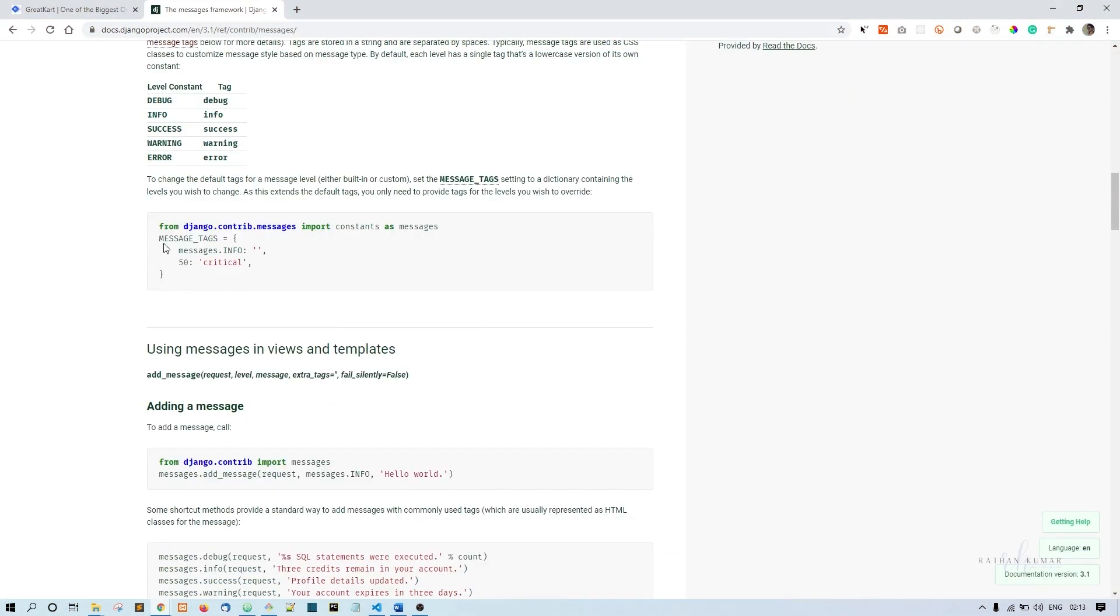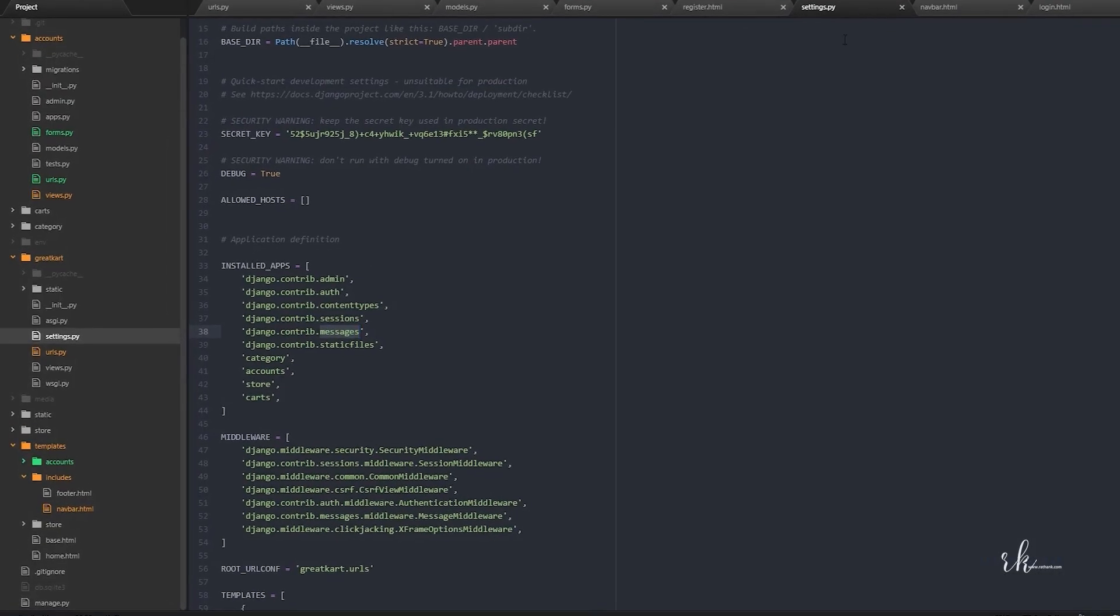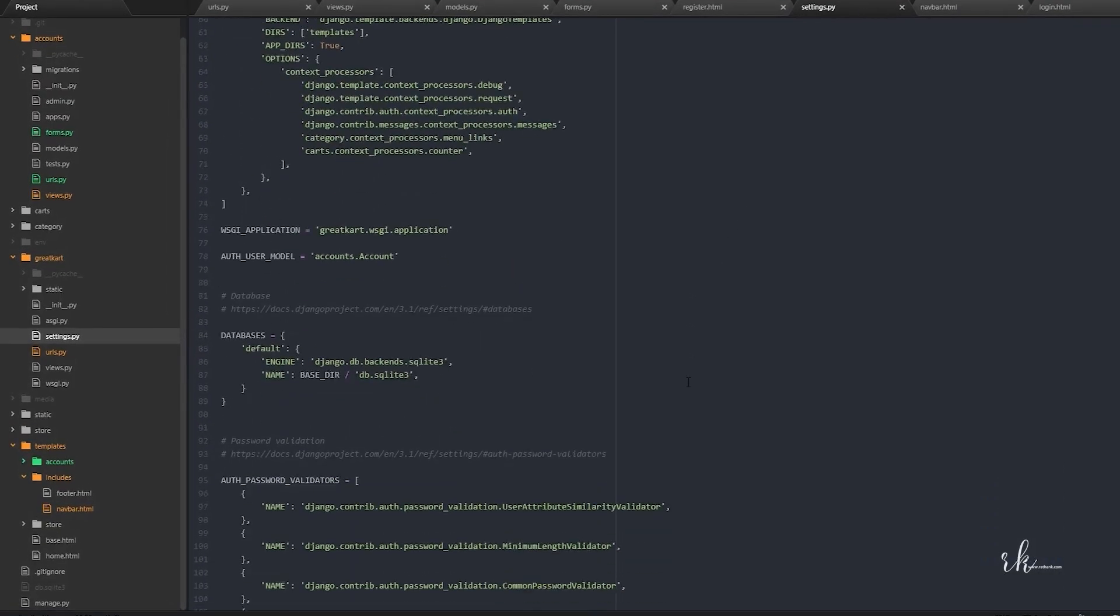What we need to do is we need to just tell Django that we are going to use this messages in our website. You just have to copy this one and in the settings.py file, come to the bottom of this page and paste it here.